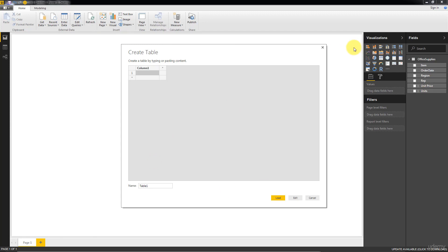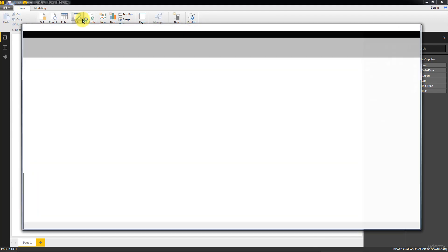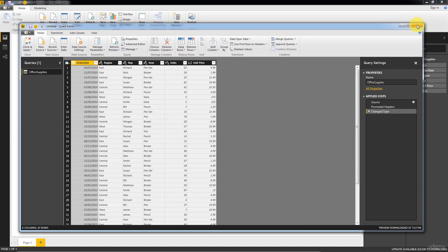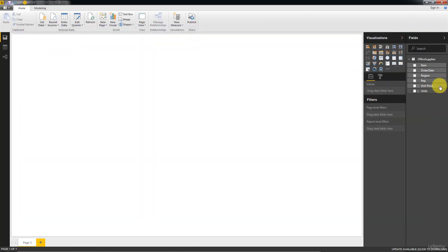Enter Data we won't be using much, but basically you can just add some data manually. We'll be connecting to our data sets instead. Edit Queries brings up that same window that we saw before. This is the window that actually connects to your data when you load it for the first time.